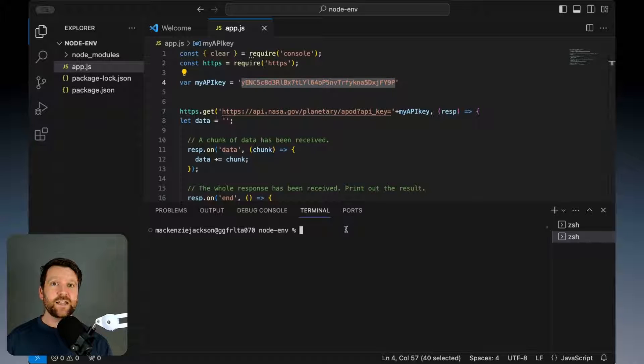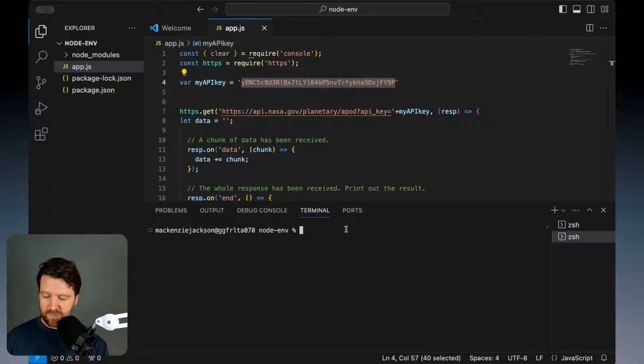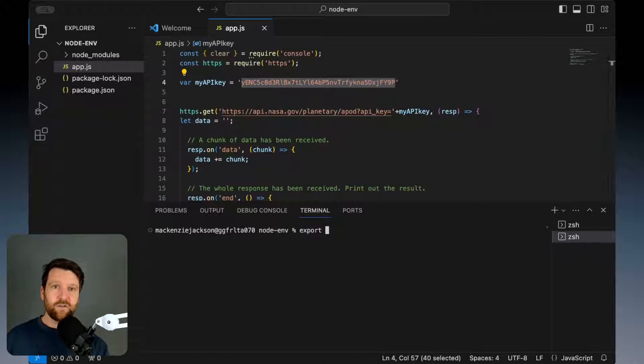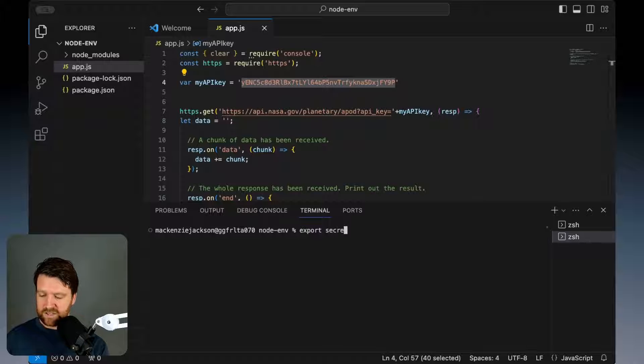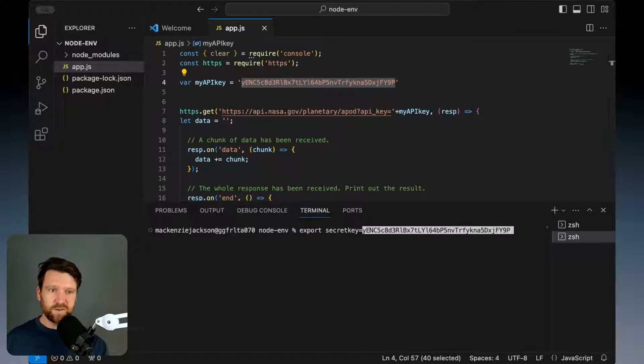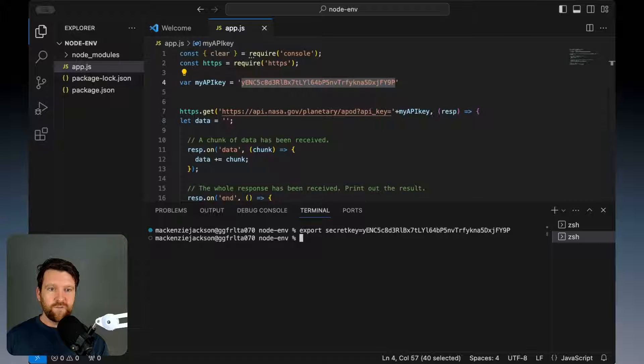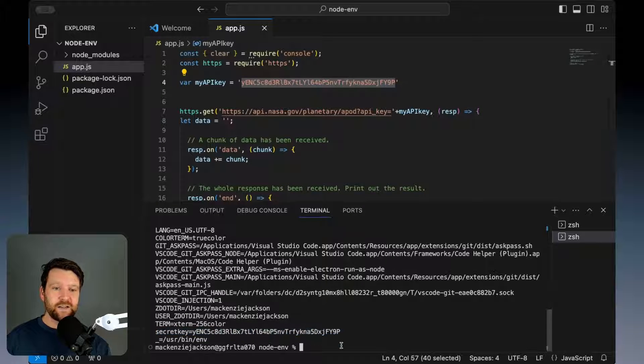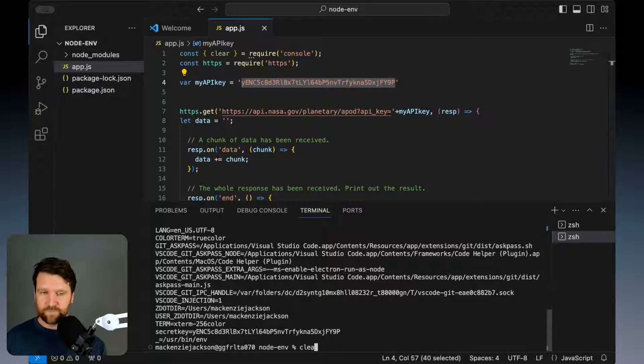I can run the command export and then create a key. I'm going to call it secret key equals and then our string. If I run this and then run env again you'll see that now added in here is our secret key.